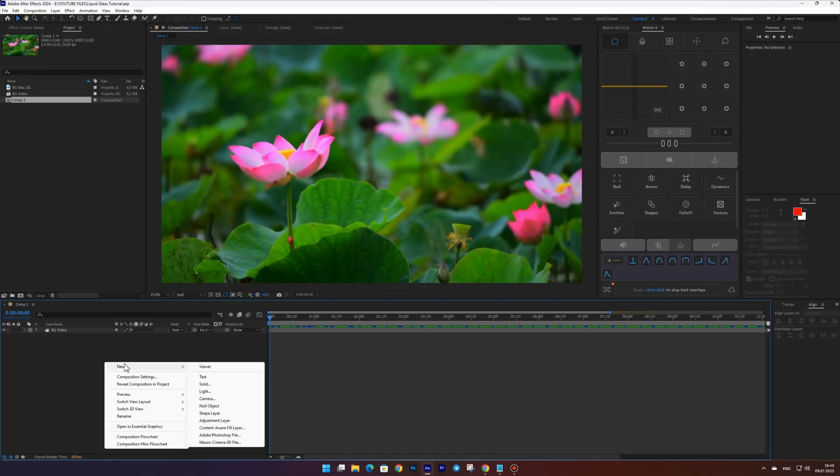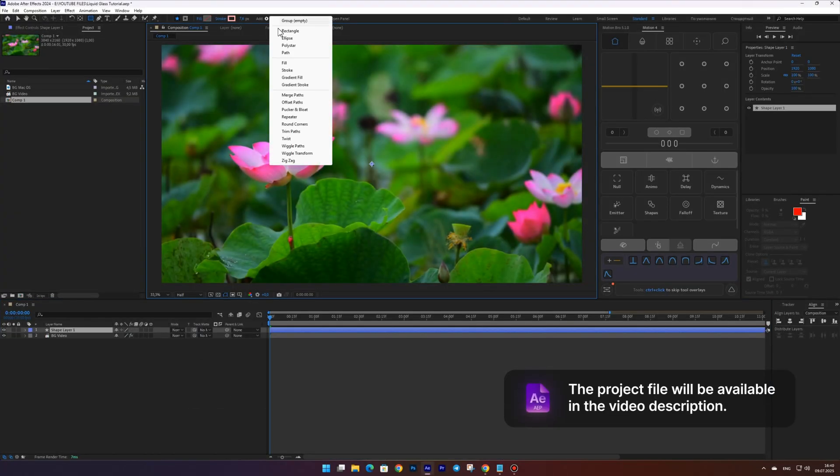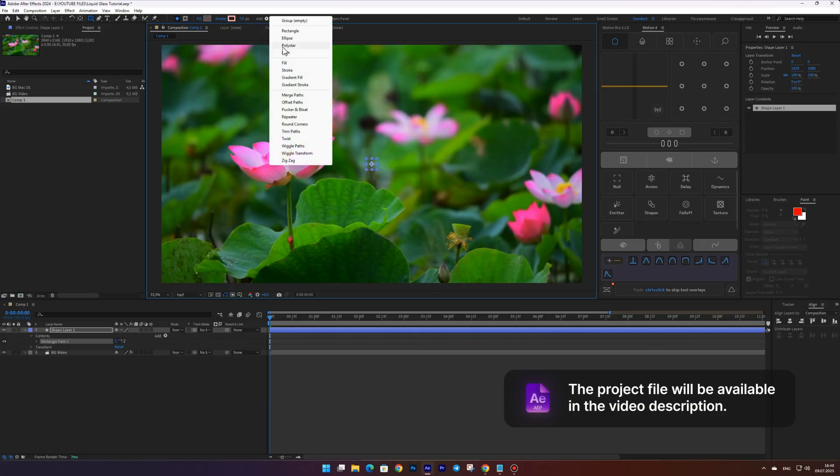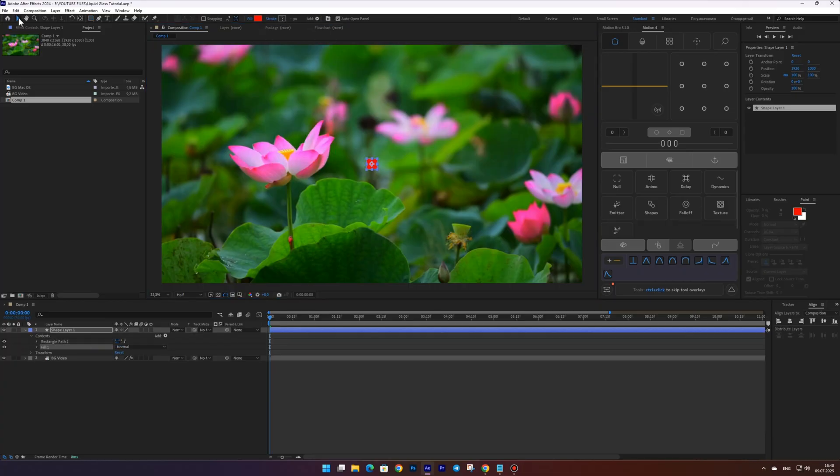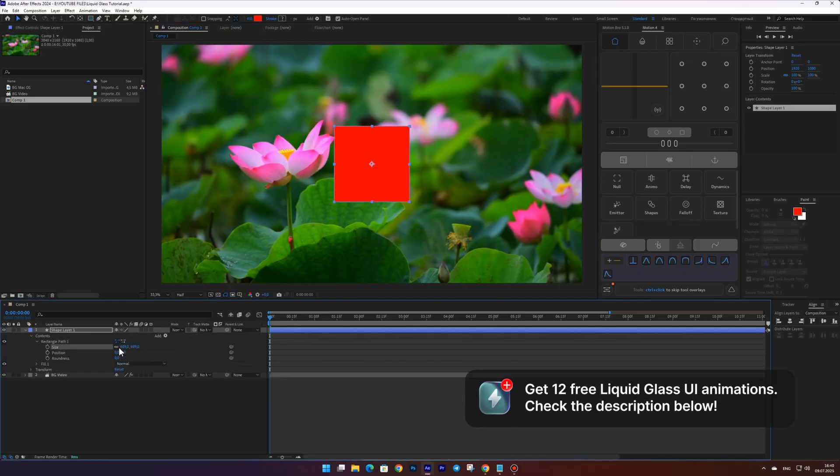First create a shape layer and add a rectangle and a fill to it. Then open the shape properties and adjust the size and roundness.